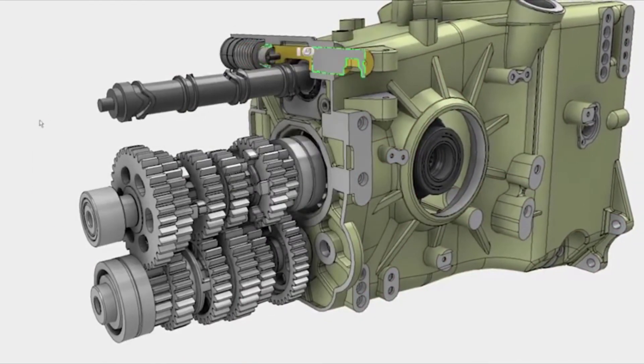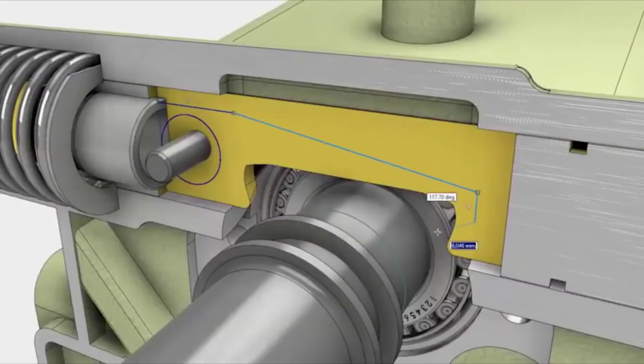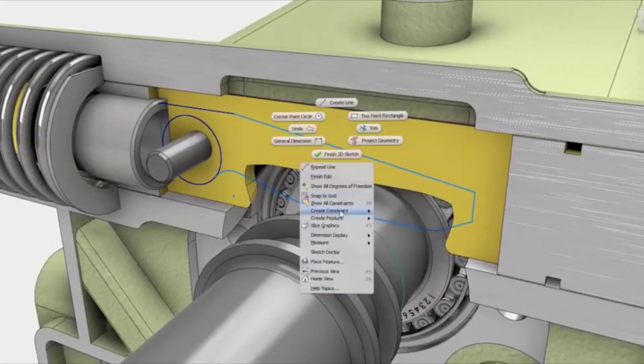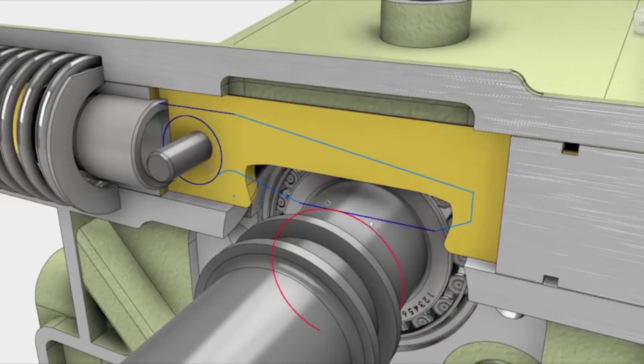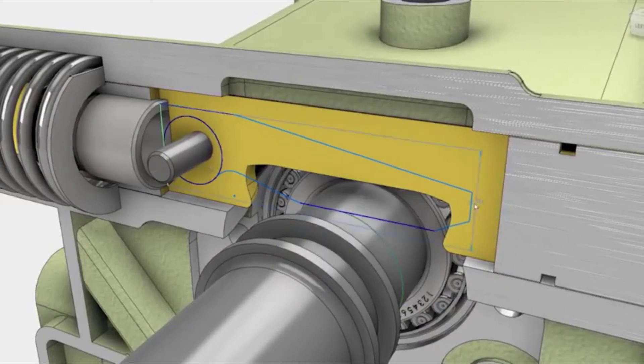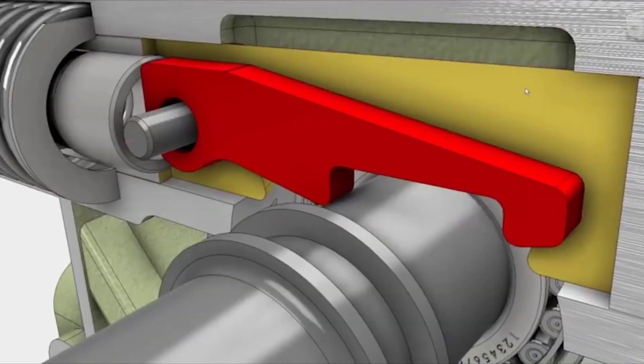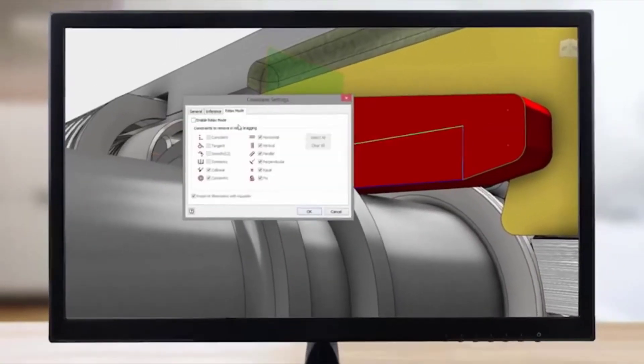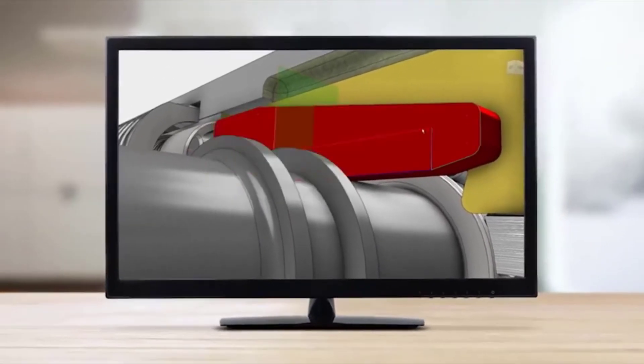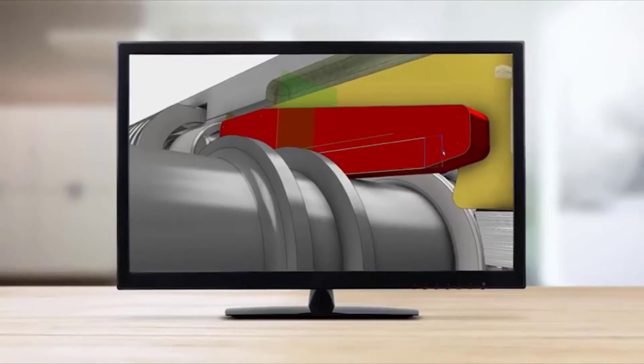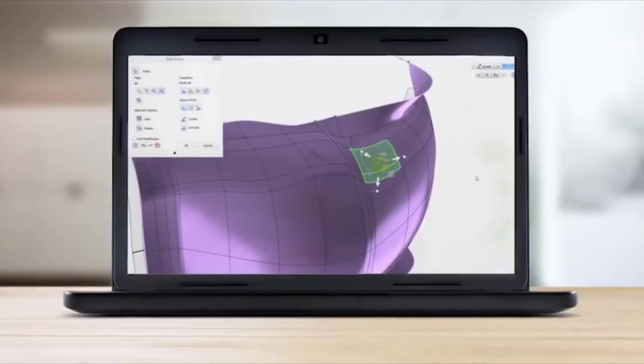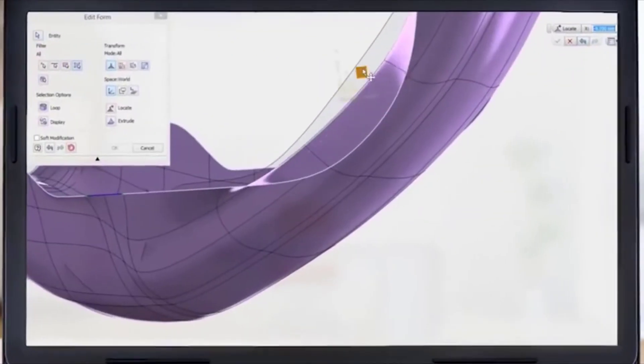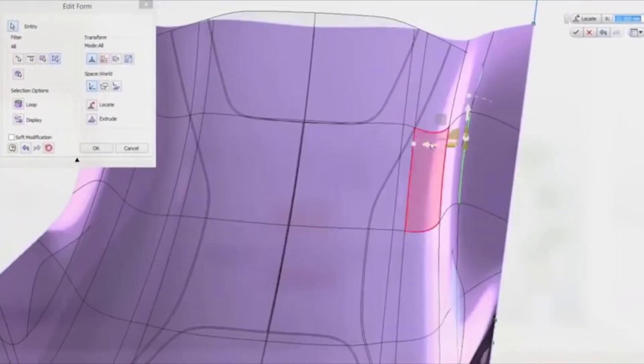Inventor is well-established in the industry and has been on the market for more than 20 years, directly competing with other well-known options like SolidWorks. At this point, you may be asking yourself, well, what's the difference between AutoCAD and Inventor then?